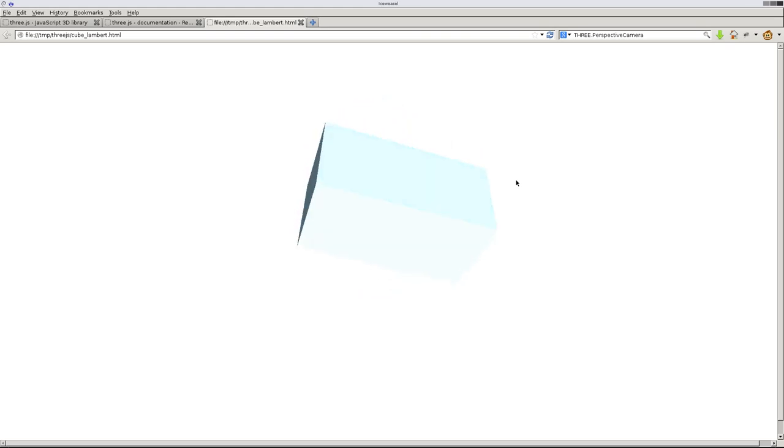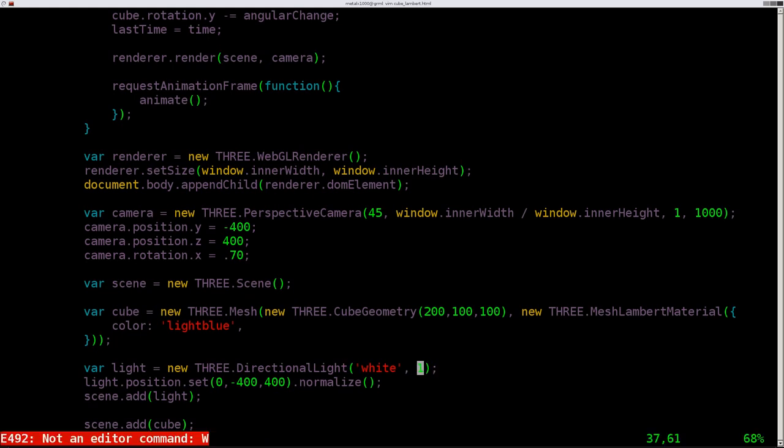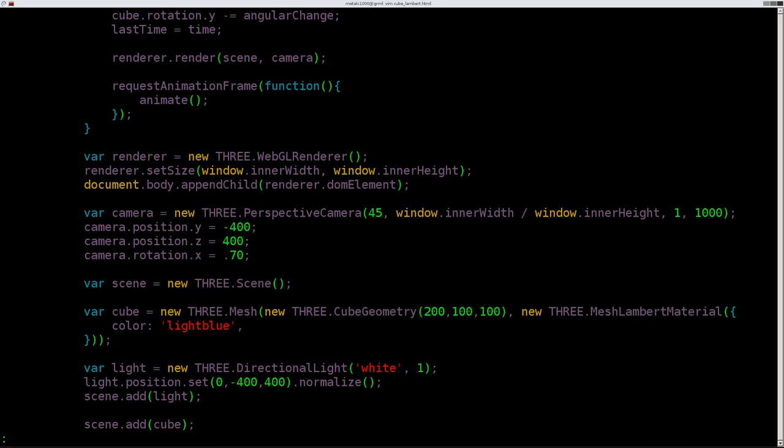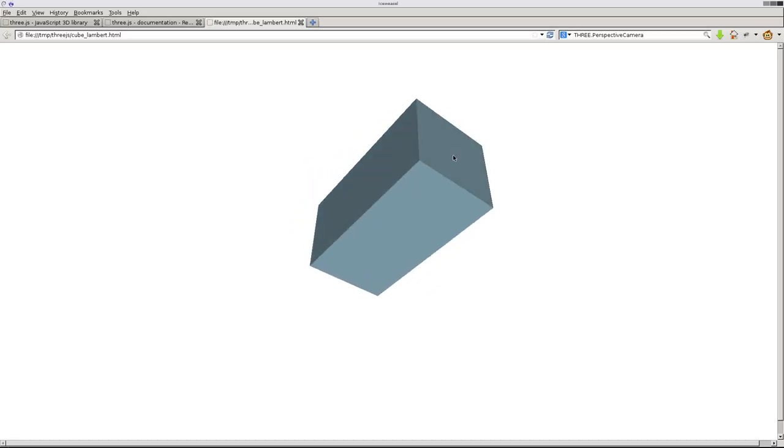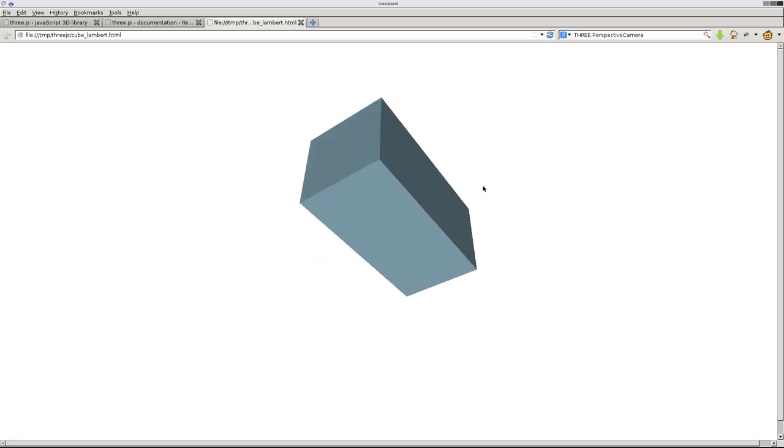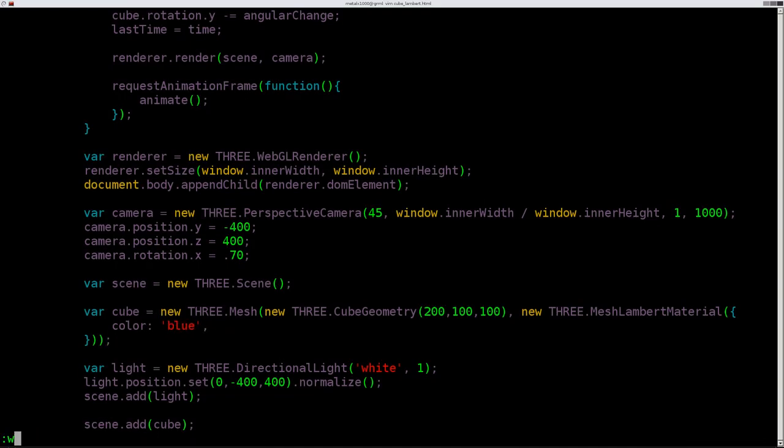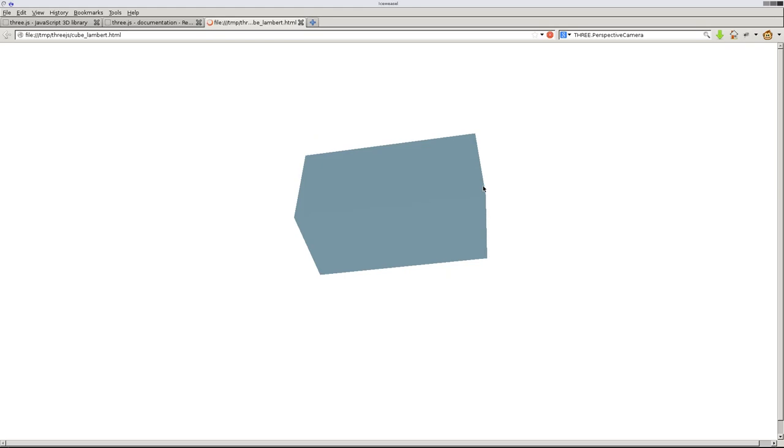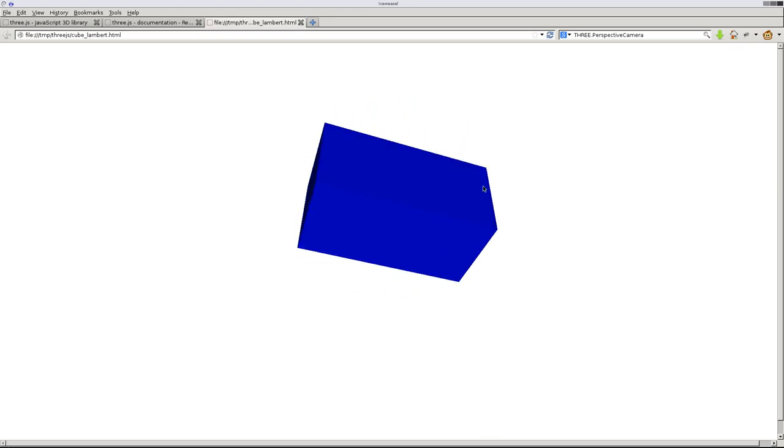And that's about it for this tutorial. So we can definitely see this cube. Let's just set this back to 1. And let's give it a nicer color. That light blue is kind of ugly. Let's just go regular blue. There we go. That looks a little bit nicer.